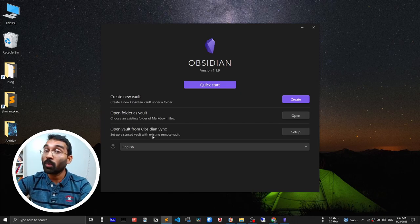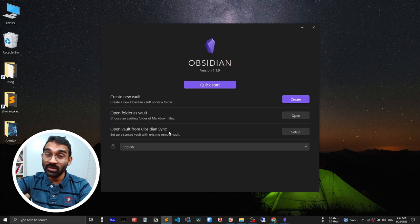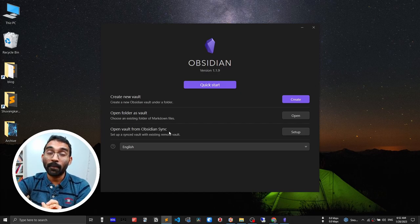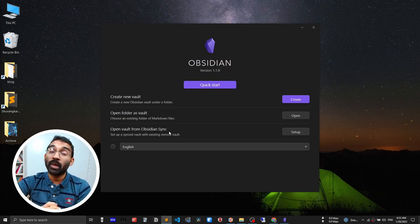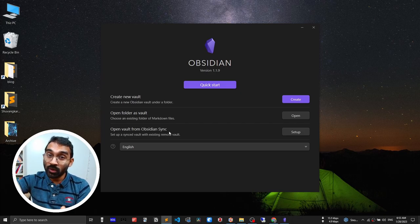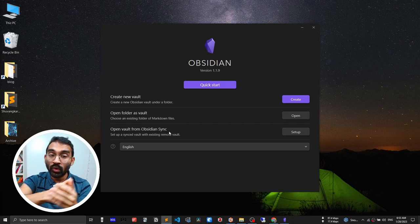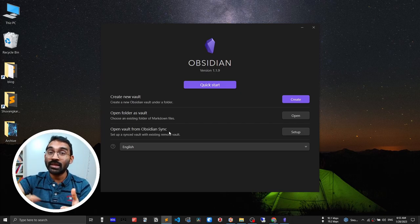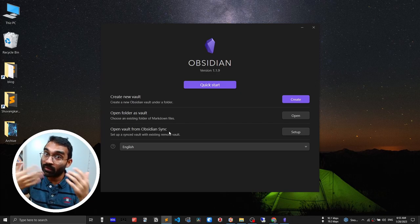Open vault from Obsidian sync - this is Obsidian's paid sync feature, but for most of us it is not necessary. At the end of this video I will show you how you can sync your notes on multiple computers for free.